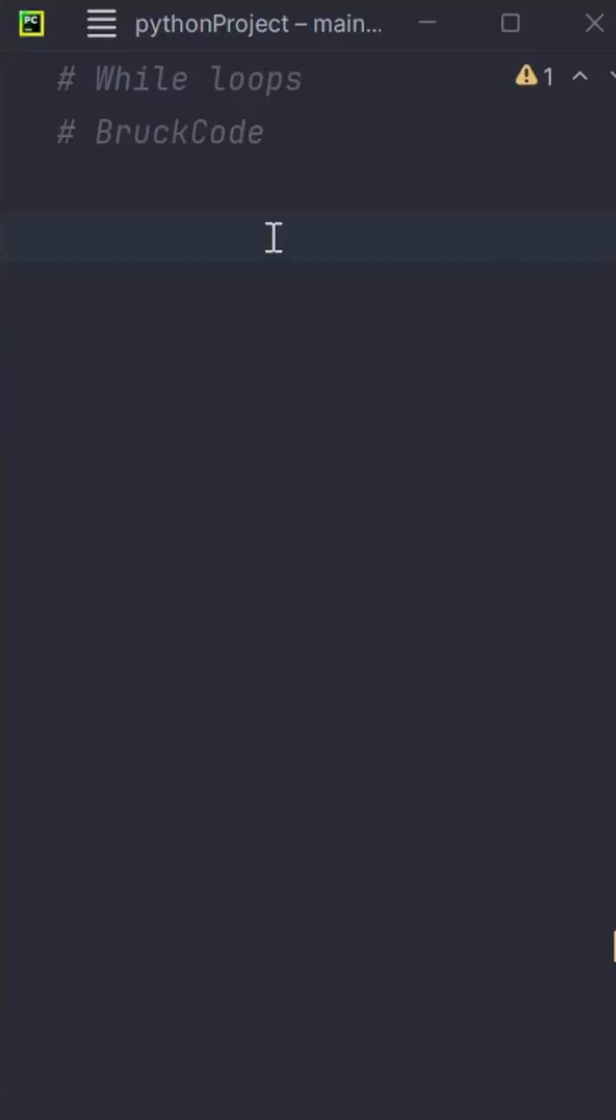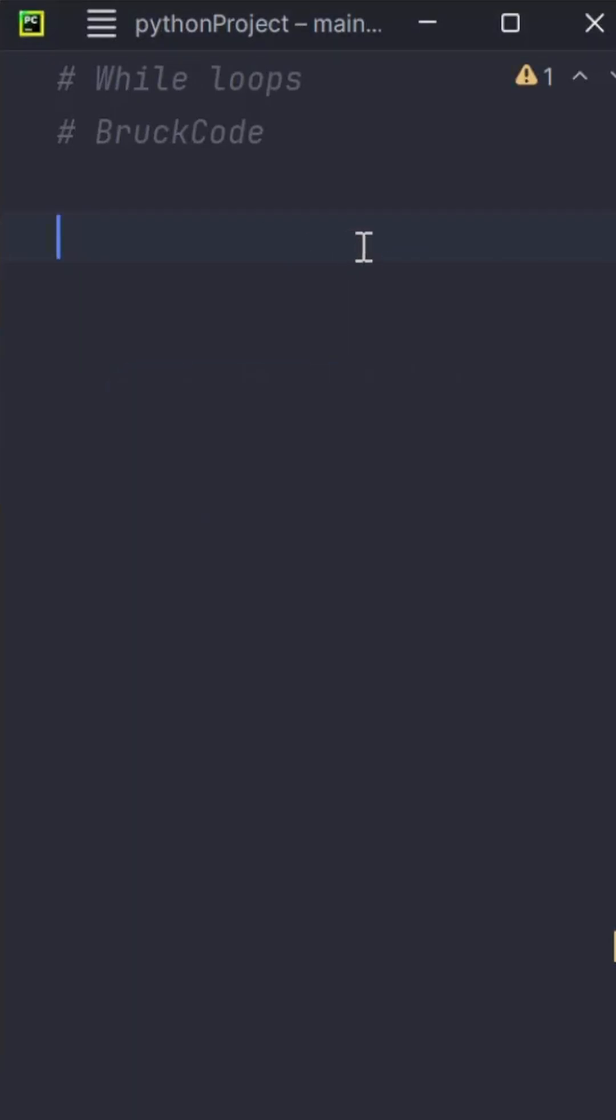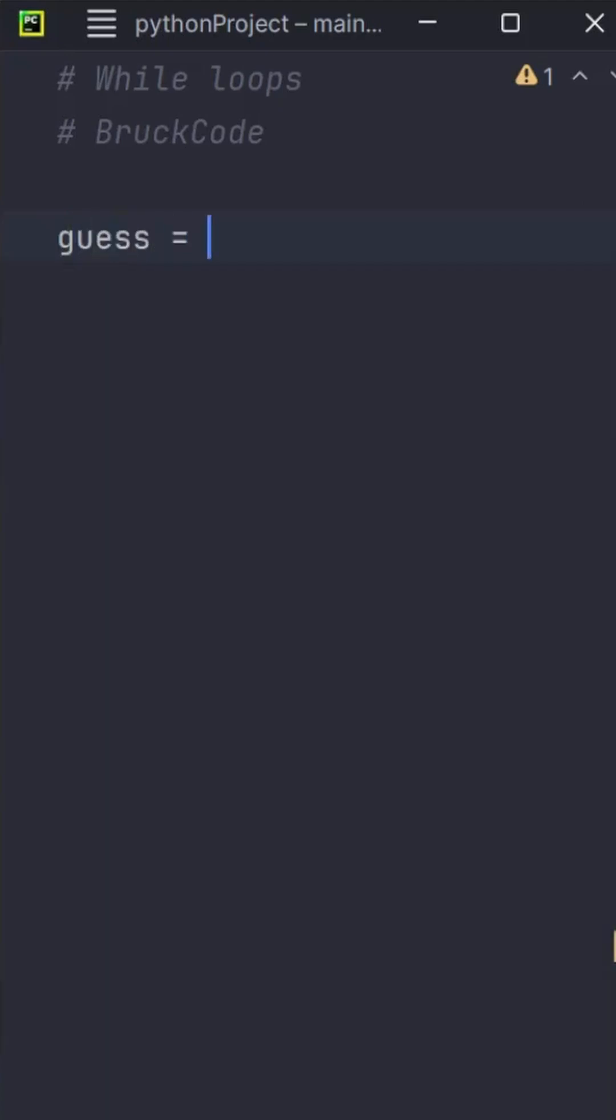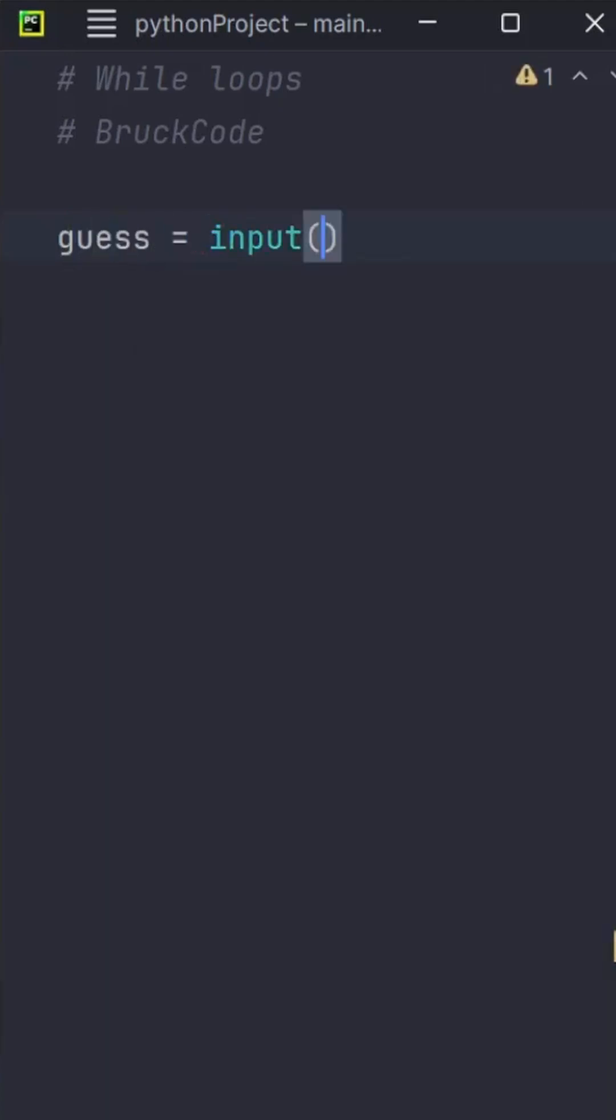Let's see an example. Imagine you want to create a password guessing game. To start, we'll create a variable called guess and use an input function to ask the user to guess the password.